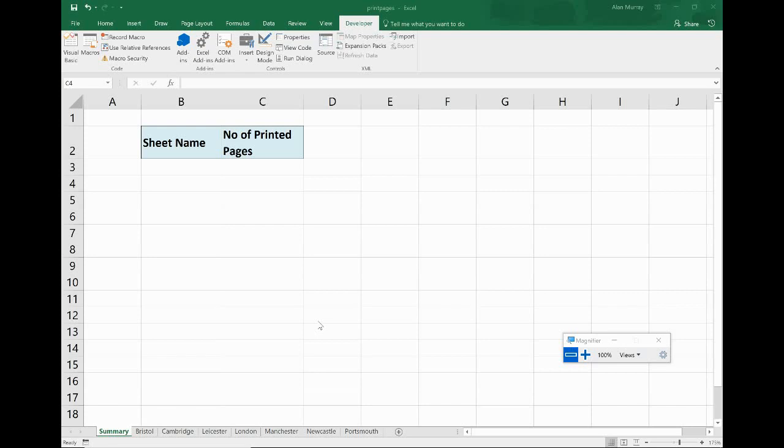Hello and welcome to this video tutorial from ComputerGaga.com. In this video we are going to look at how to use Excel VBA to count how many printable pages there are on a worksheet.